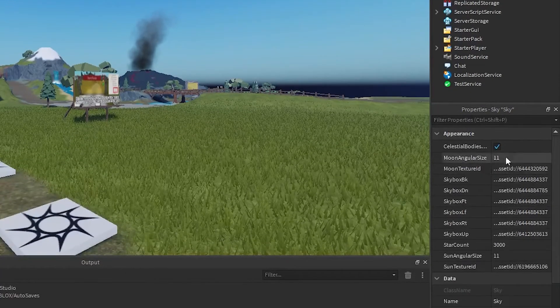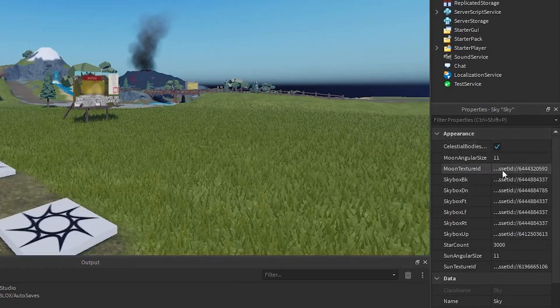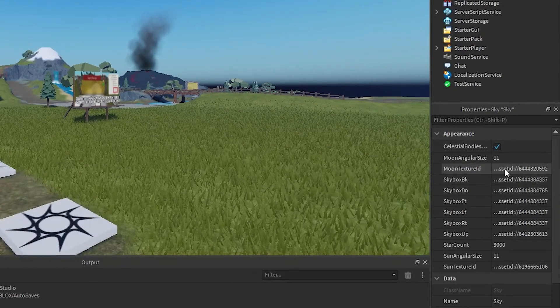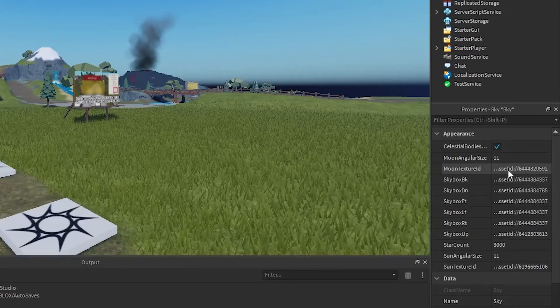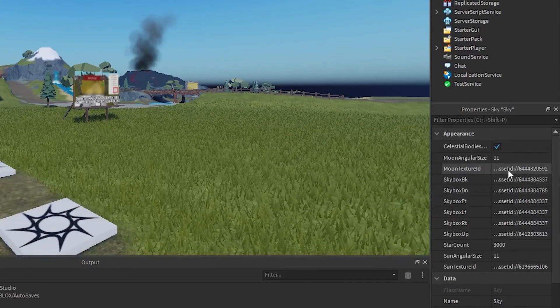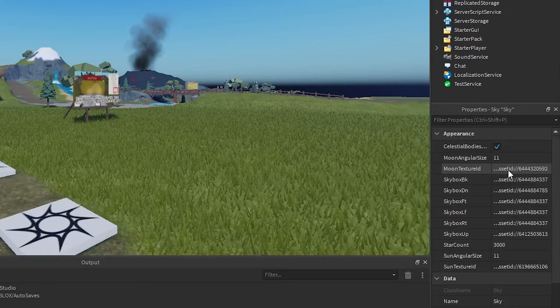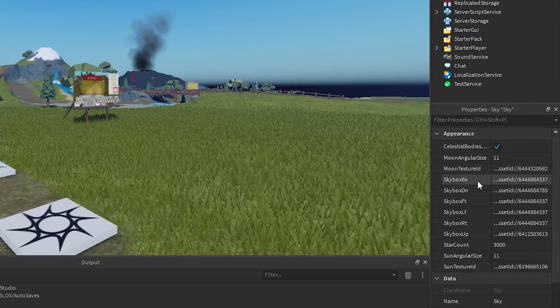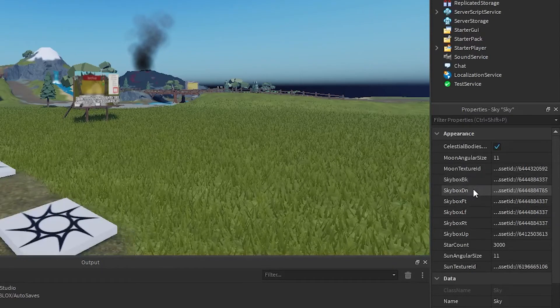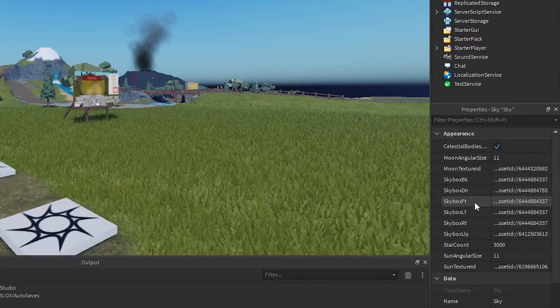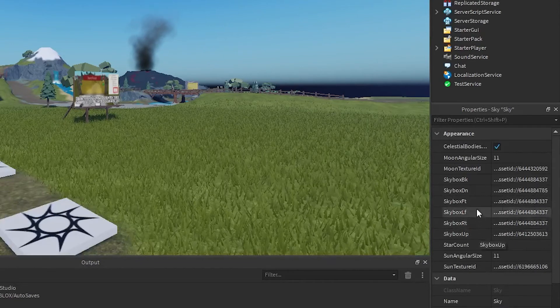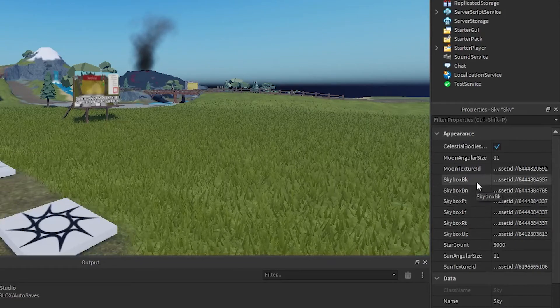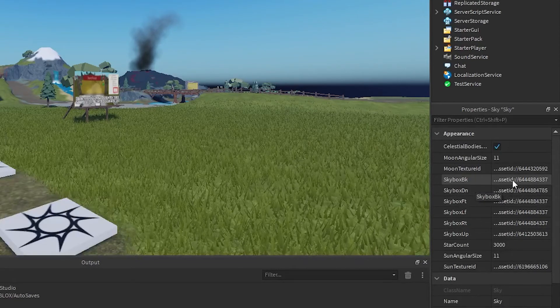Now the sky has some appearance traits to it including you can change the texture of the moon to make it actual cheese but for now we could go through and all of these skybox bk, skybox dn, skybox ft, all the ones that are called skybox we're going to actually change that texture.